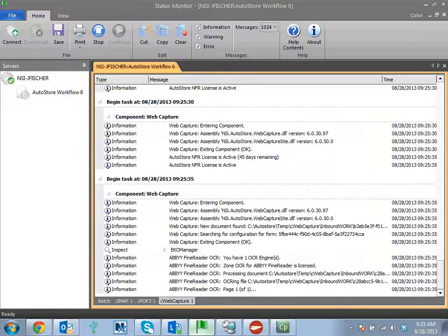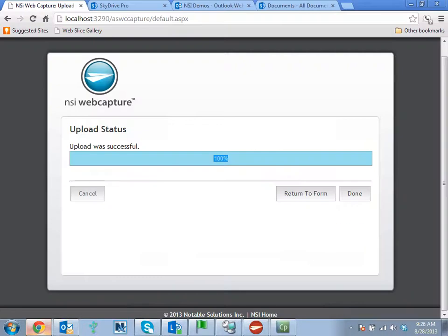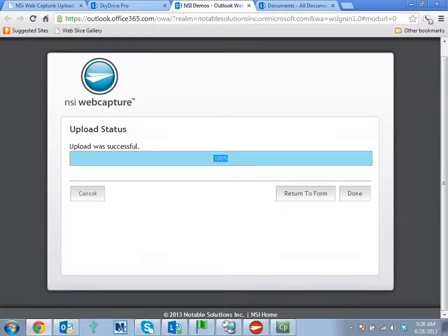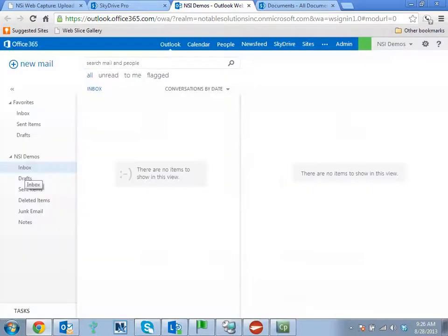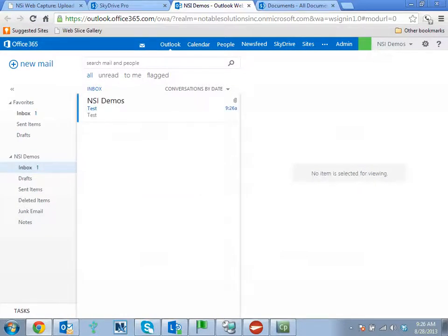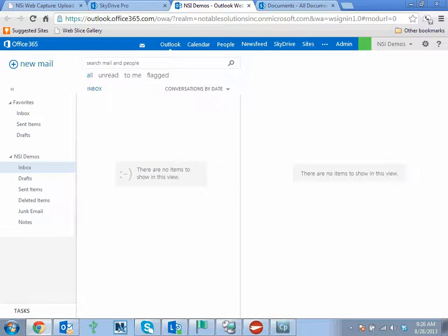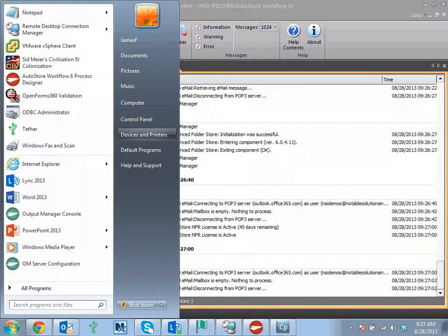We can see the result. Go to our outlook web app. Here it just came in, NSIDemos, test. Go back and we check, and it's already been captured by the POP3 component.